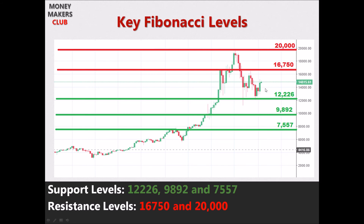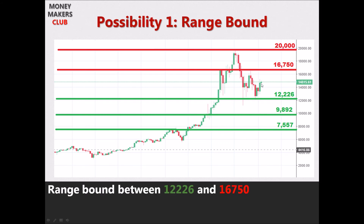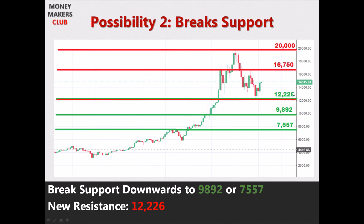We can see the price already rebounded from the support level close to $12,000, which is a good sign. However, $16,750 forms a strong resistance as it rebounded downwards from there twice. Now there are three possibilities: Bitcoin remains range-bound, trading between $12,226 and $16,750, giving short-term traders opportunities within this range. Second, it breaks the support at $12,226, moving towards $9,892 and $7,557, which smart investors can see as a buying opportunity. If all support levels are broken downwards, that's considered a crash — though personally I don't think Bitcoin can break all support levels, given it sustained major negative news like China banning Bitcoin trading. But that's just my opinion and not investment advice.